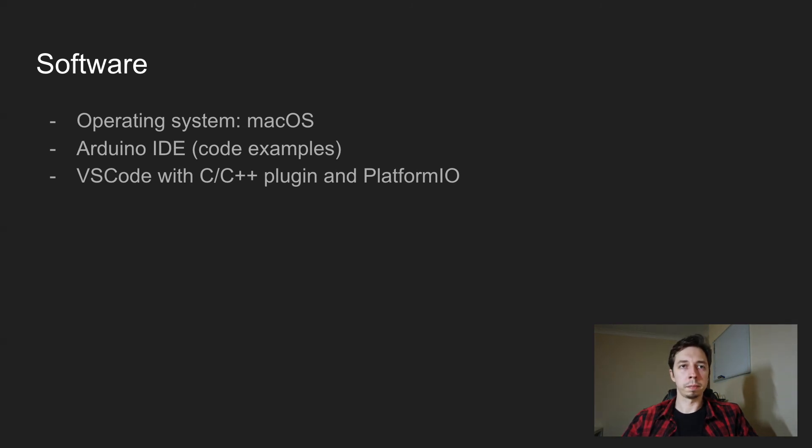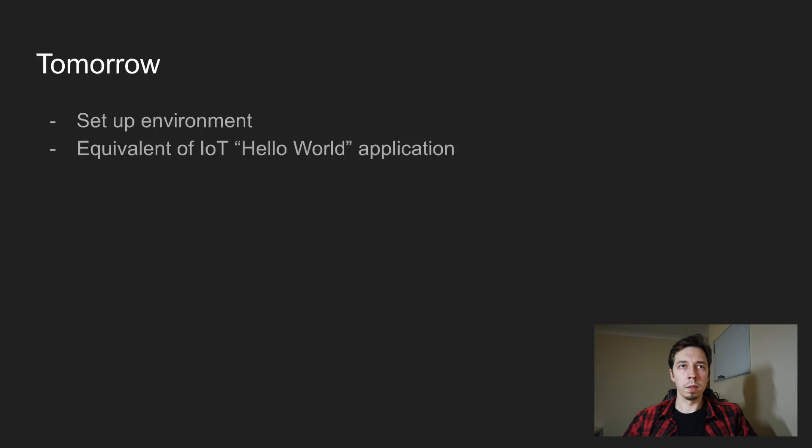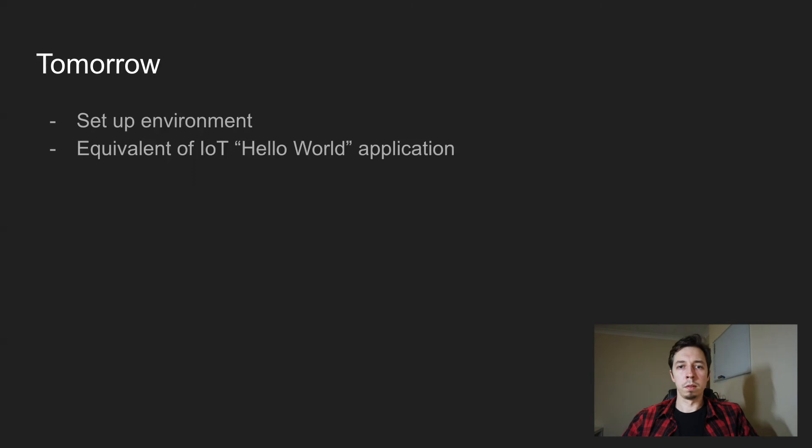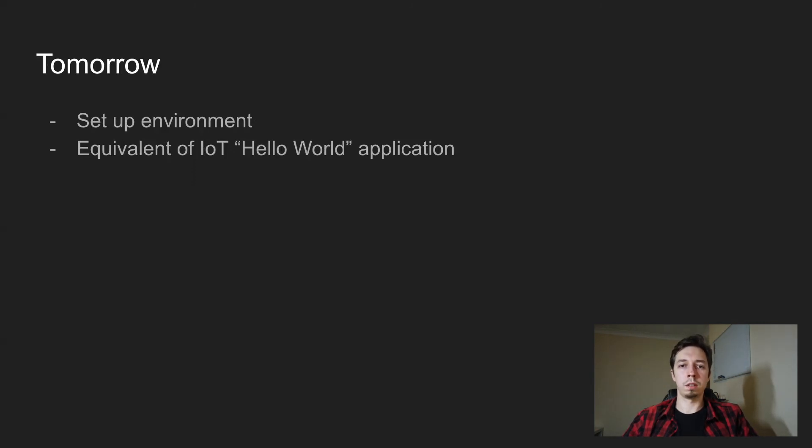So yeah. Right. So that is everything for today. For tomorrow, this is actually when the challenge starts. Today was more like around organization of all those things.